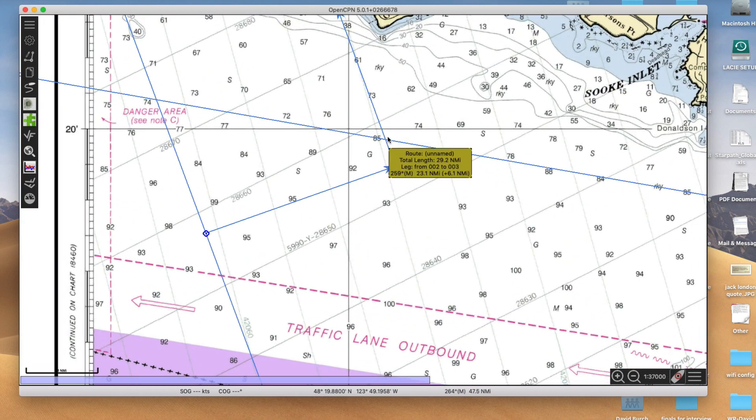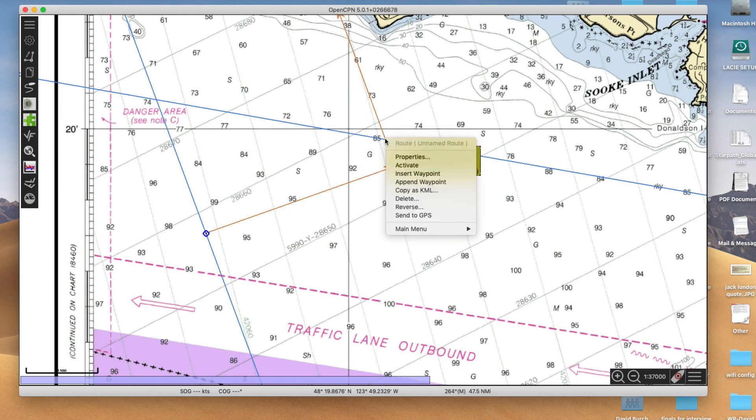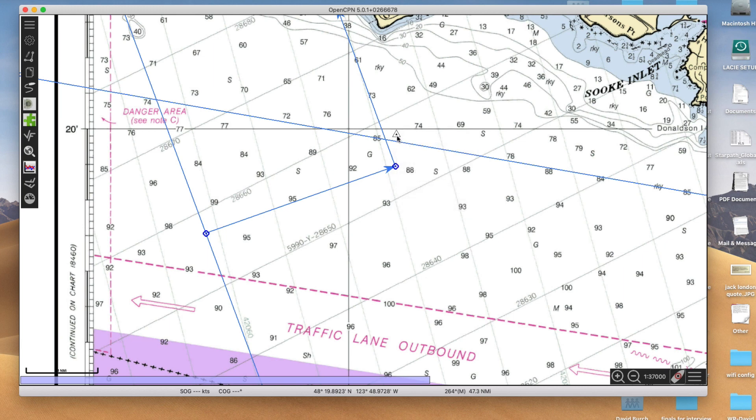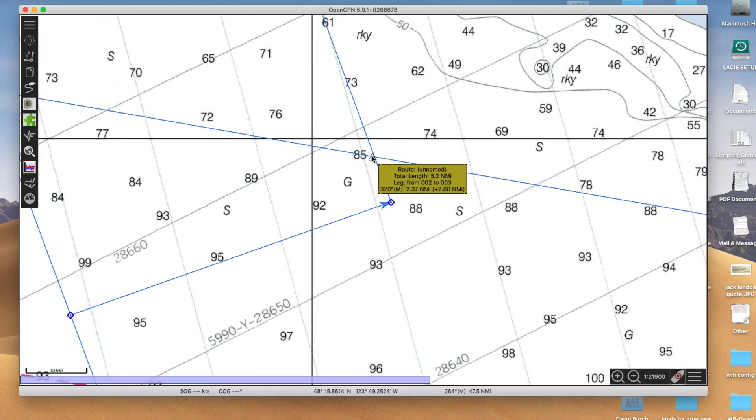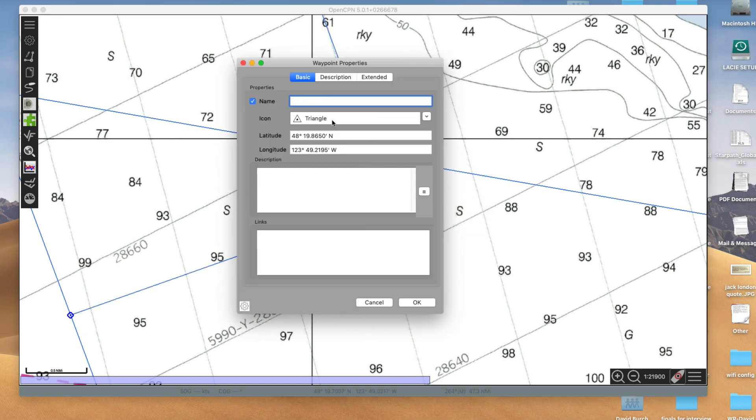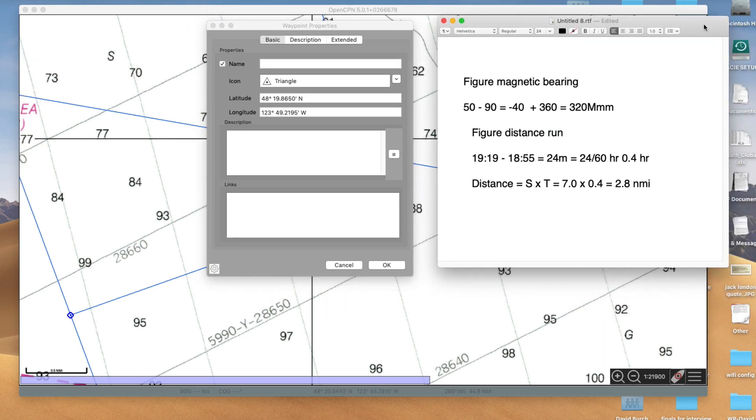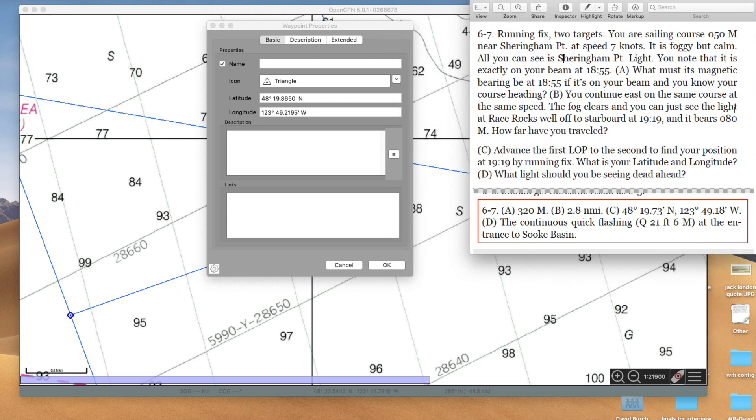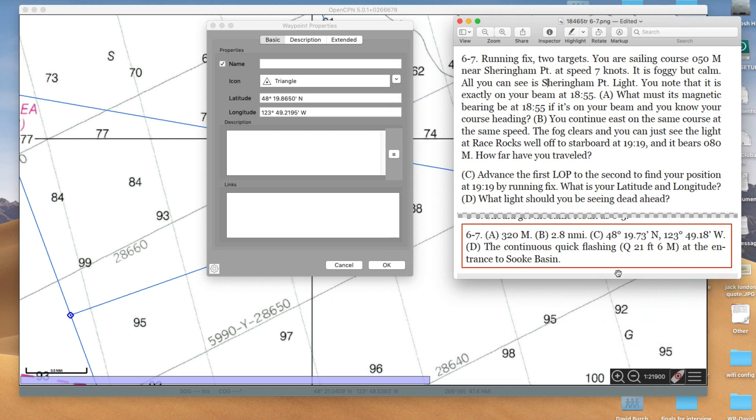On the electronics, we could check it by dropping a mark. You drop a mark out here anywhere, bring it down into there. Let me get up close. Bring that mark up to right there. Right click it and ask for its properties. And there we have the latitude and longitude. Let's see what the answer is. 48, 19.7. I got 19.8, and I wasn't as careful as I could be. And this is 123, 49.2. That's the answer.